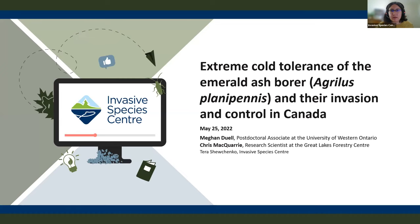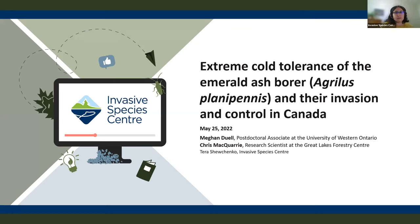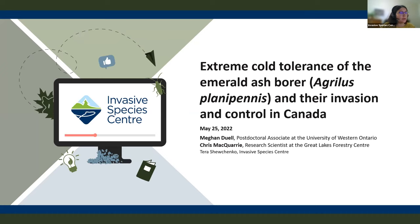Hello everyone and welcome to the Invasive Species Center's webinar series. My name is Tara Shuchenko, I am the Science Writer and Development Coordinator at the Invasive Species Center, and I will be your moderator for today.